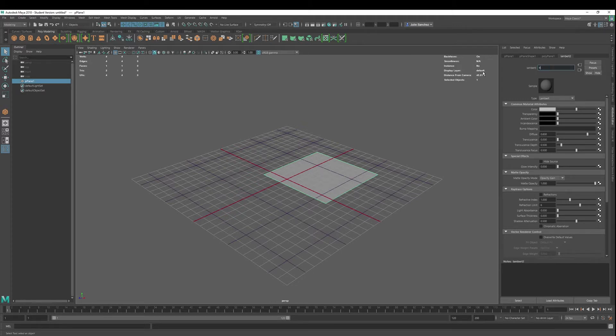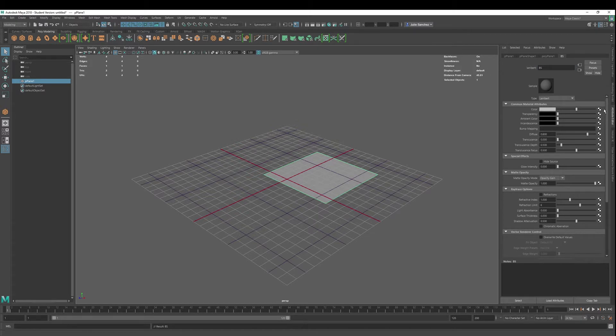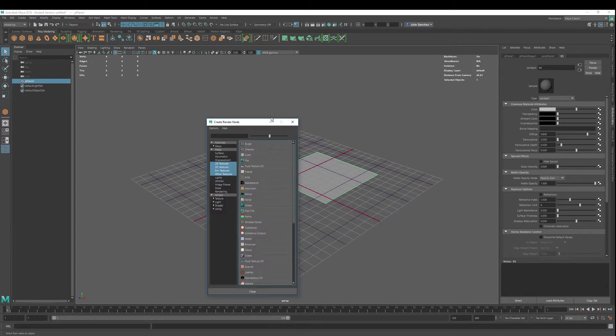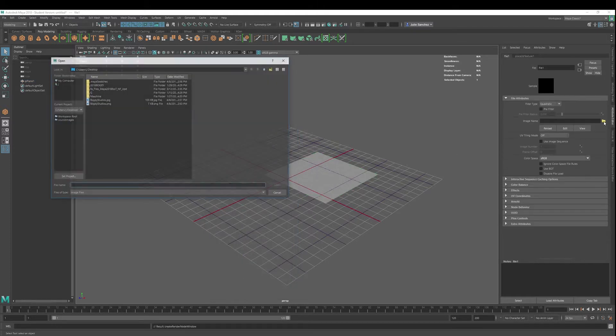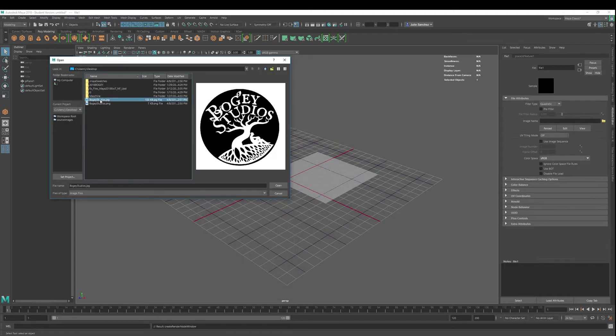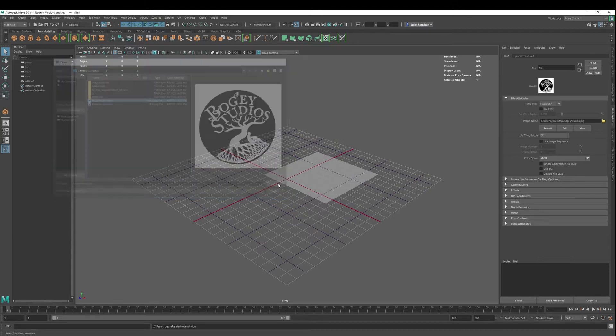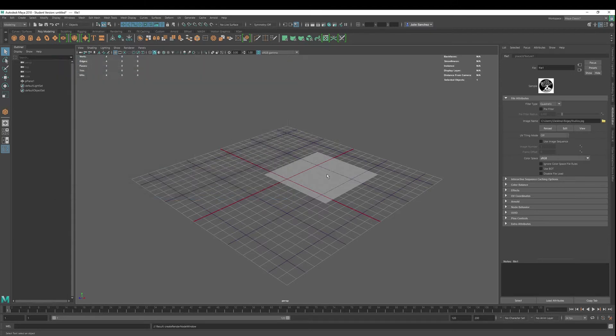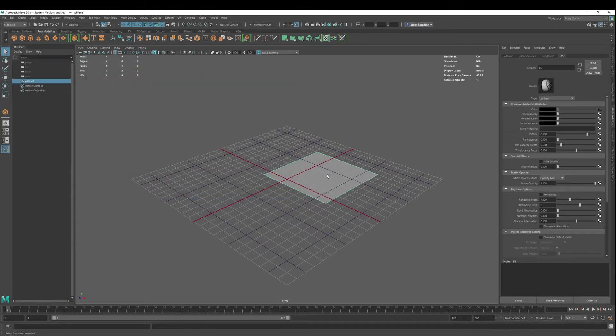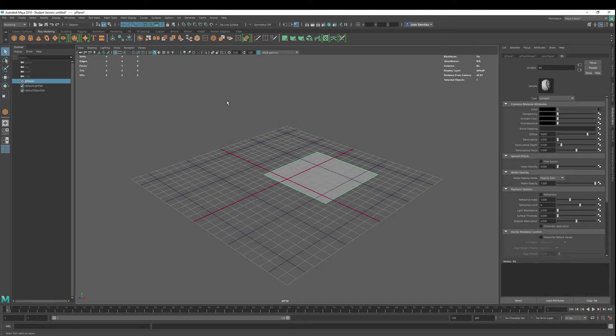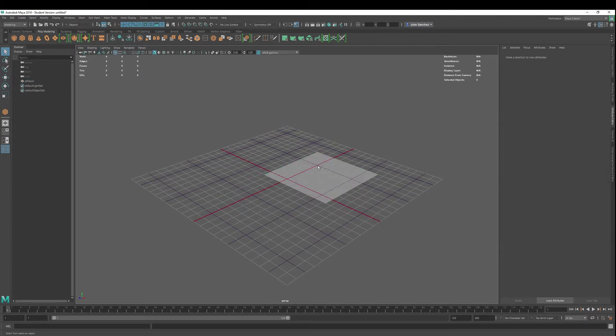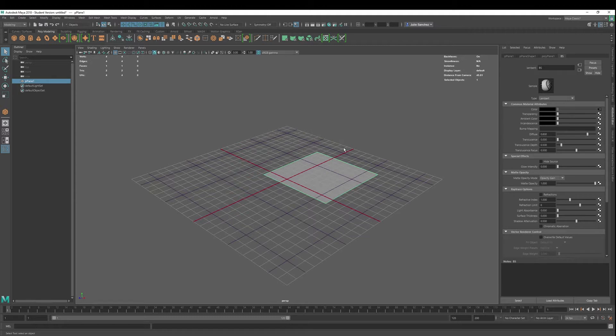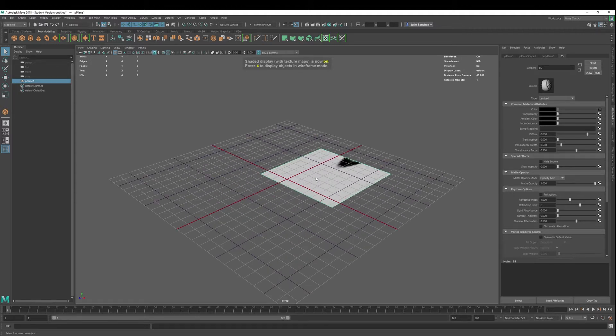I'm going to just rename this BS. I'm going to the color node. I'm going to file here. I'm going to choose my picture, Bogey Studios. And what we see is nothing. So a lot of people say, I import it, but I don't find a picture. Well, did you select hardware texturing? Maybe you did. Maybe you didn't. You can hit 6 for hardware texturing.